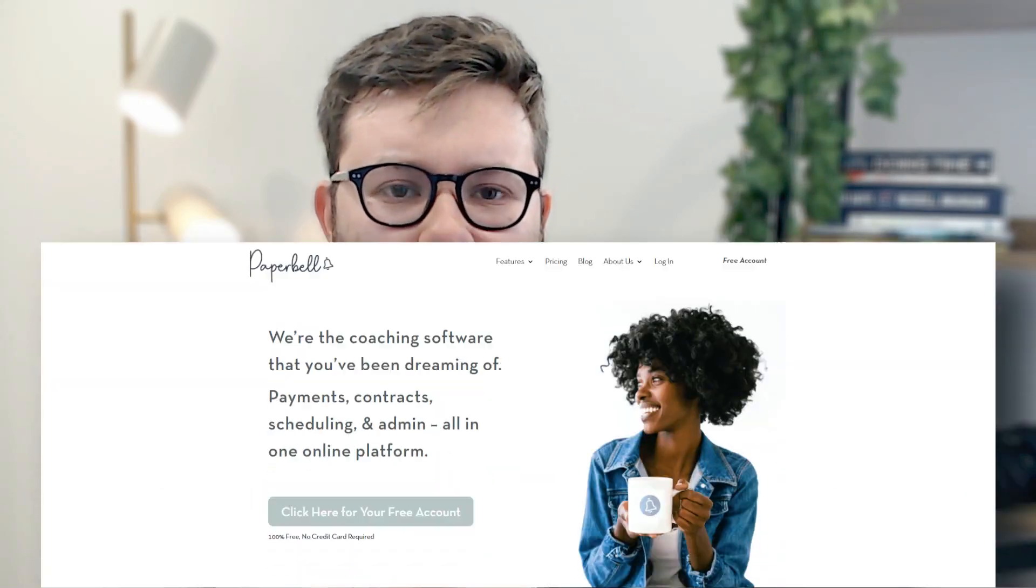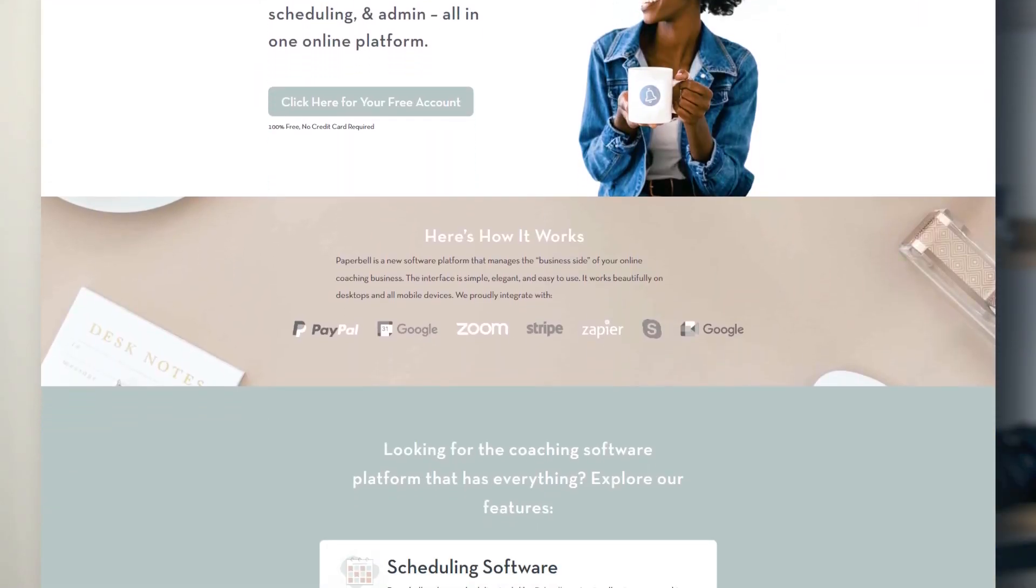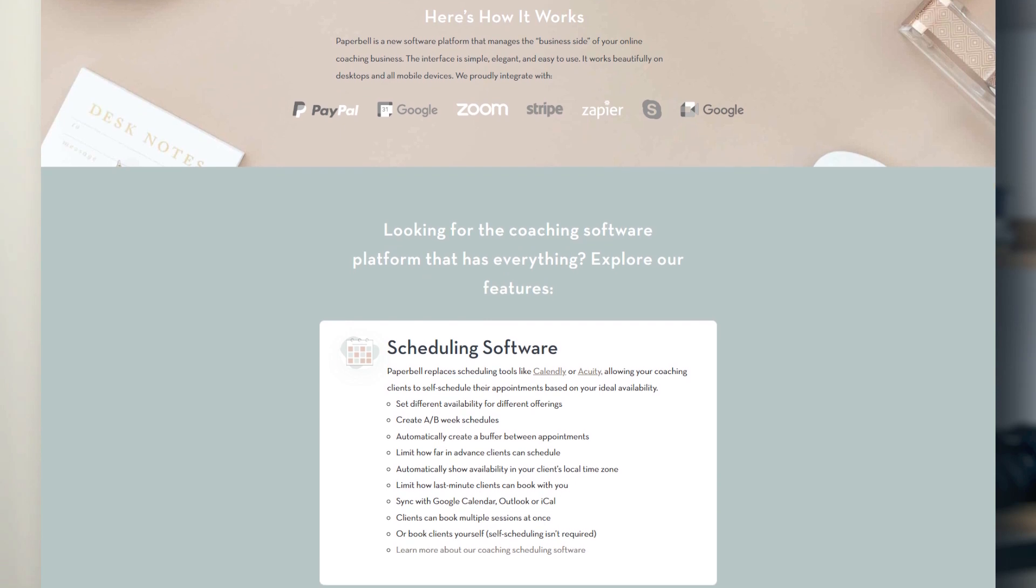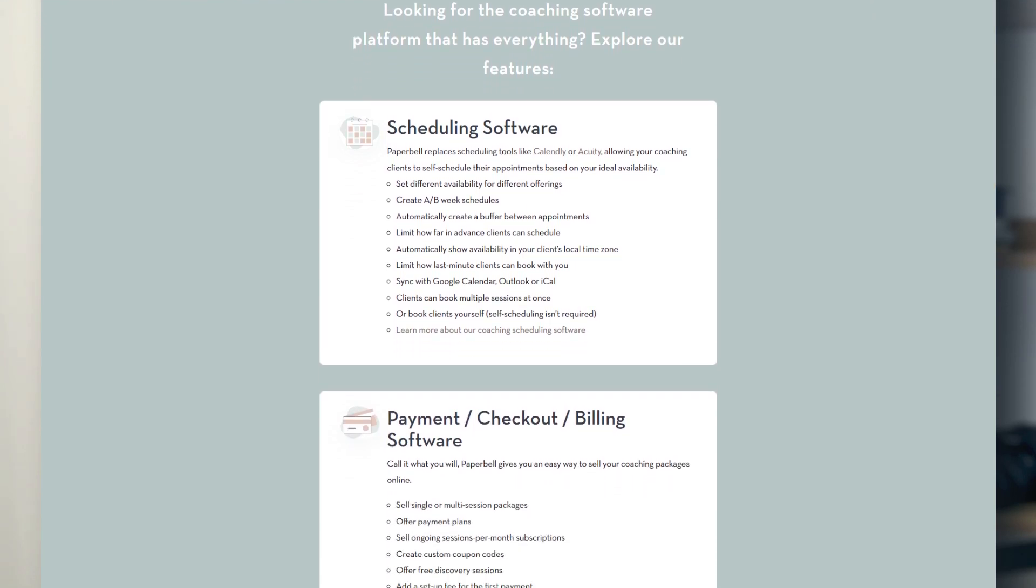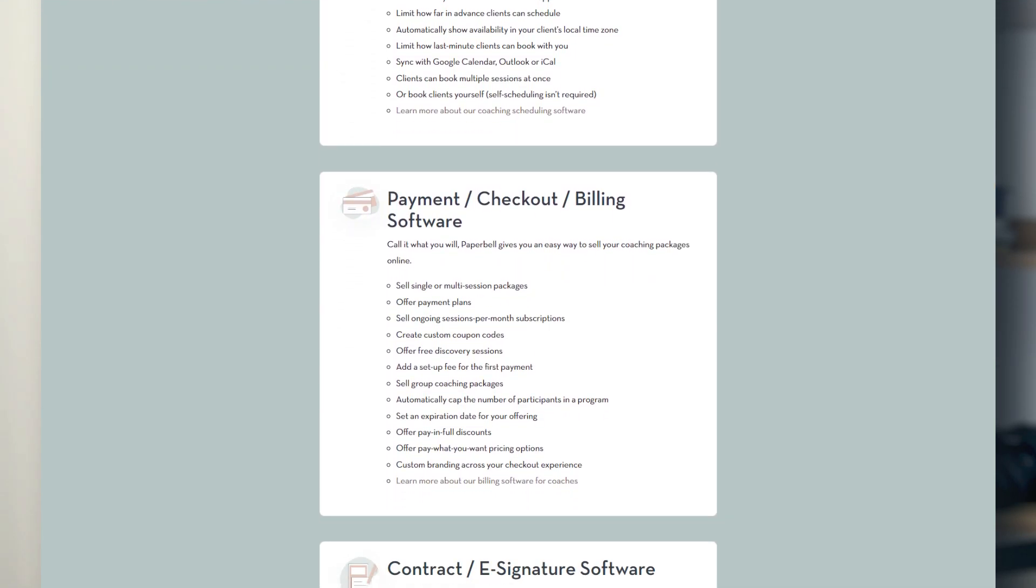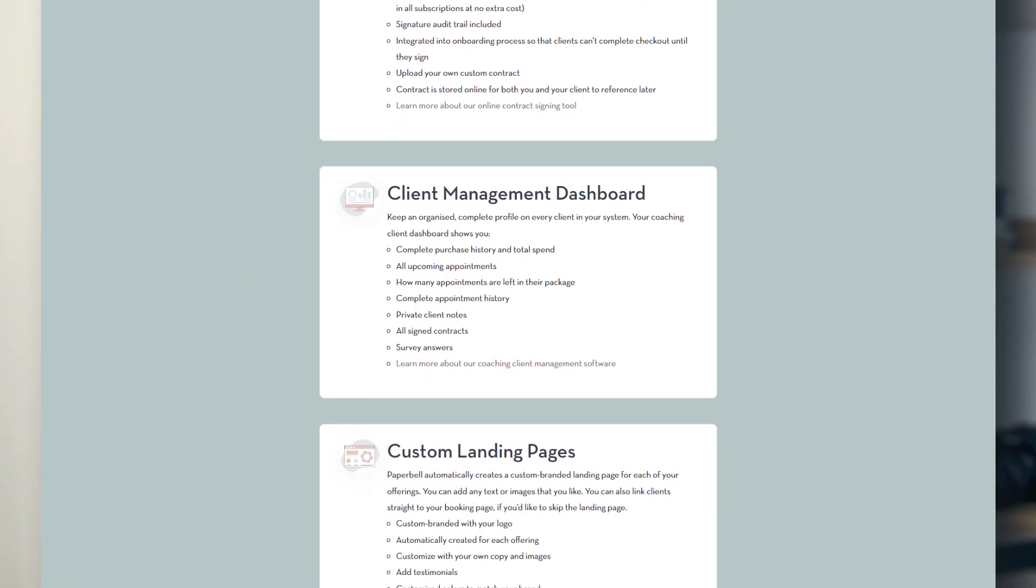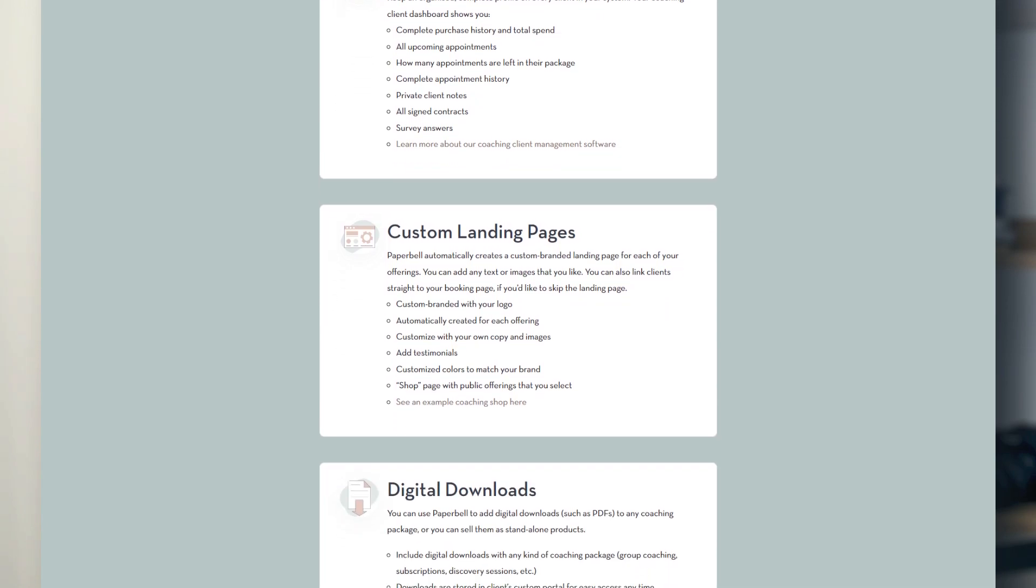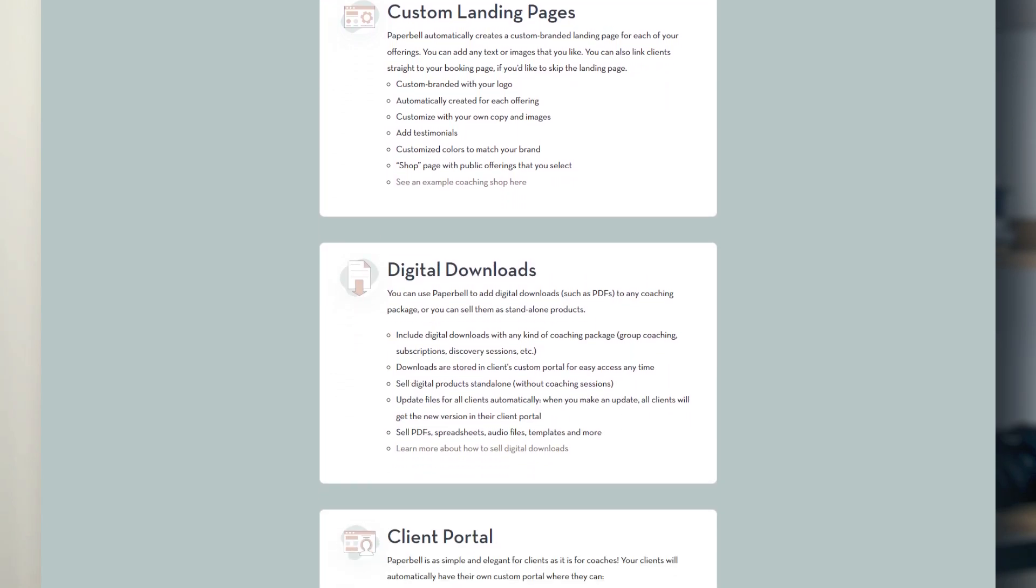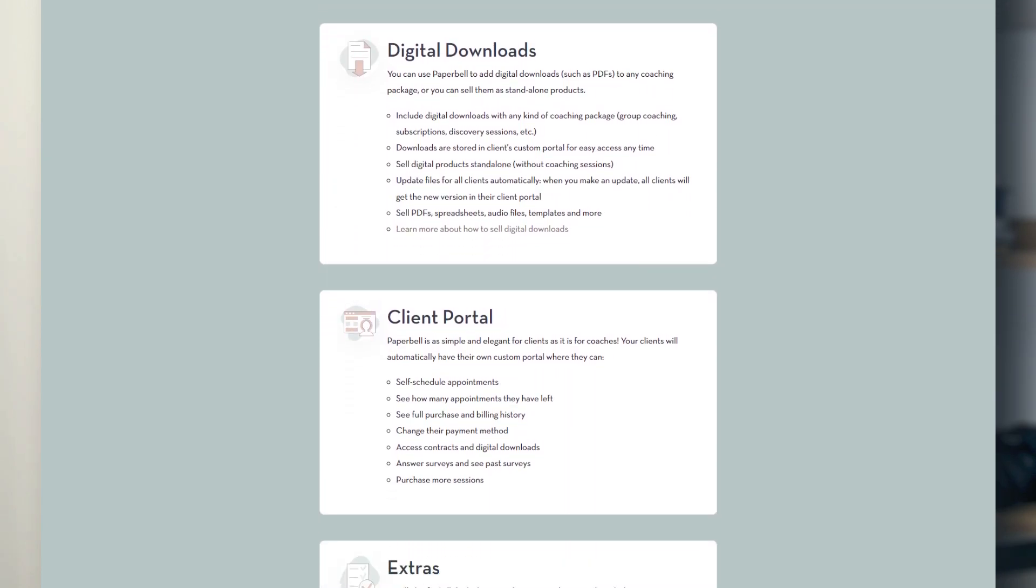In this video, I'm going to be reviewing Paperbell. Paperbell is an all-in-one platform designed to help coaches streamline their businesses, specifically on the tech side. Paperbell has a range of features that I'm going to go through and share my thoughts at the end.